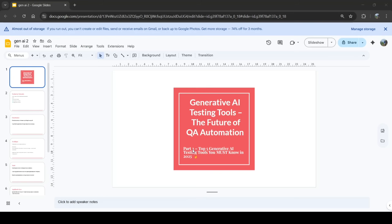Hey everyone, welcome back to QA Automation with Gaurav. In Part 1 we understood what Gen AI testing is and why it's powerful. Now it's time to explore the real stars — the tools that make AI testing possible. We'll look at their features, use cases, and best fit scenarios for QA teams.